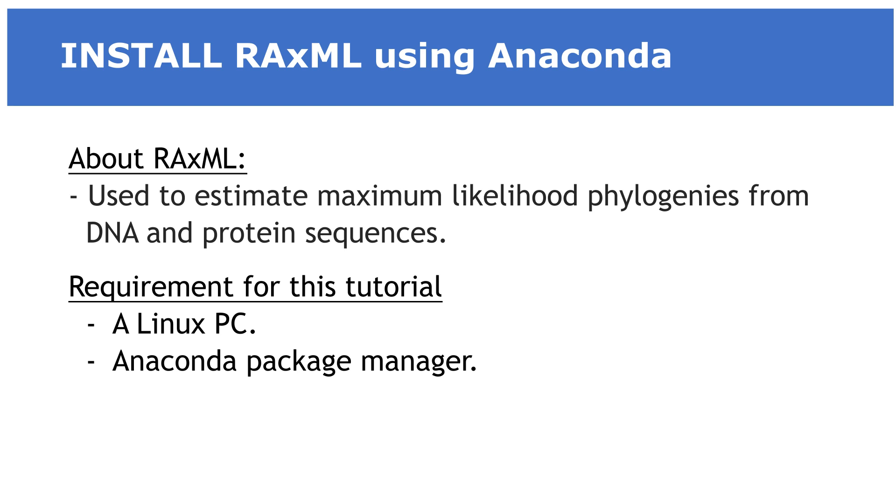In today's video, I am going to show you how you can use Anaconda to install RAxML in a Linux environment. RAxML is a tool that is used to estimate maximum likelihood phylogenies from DNA and protein sequences. You can run it in different operating systems but our focus today is on Linux.